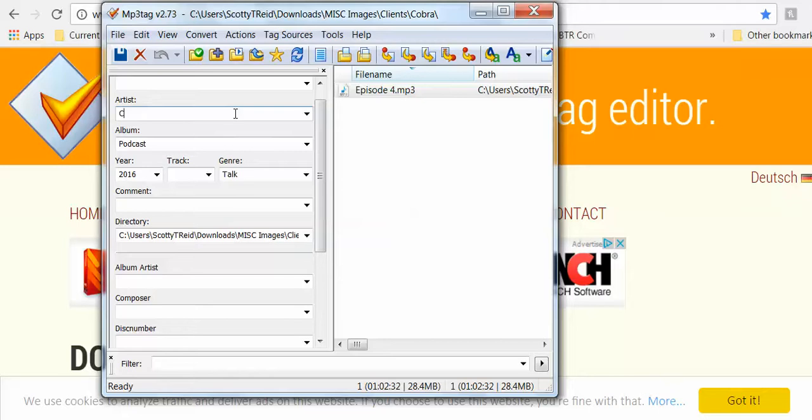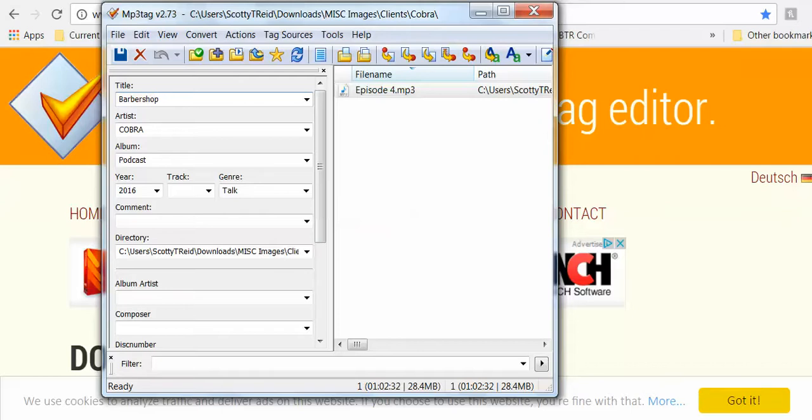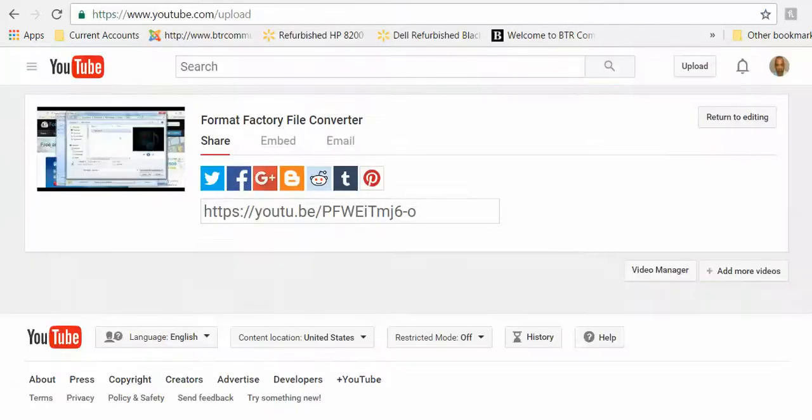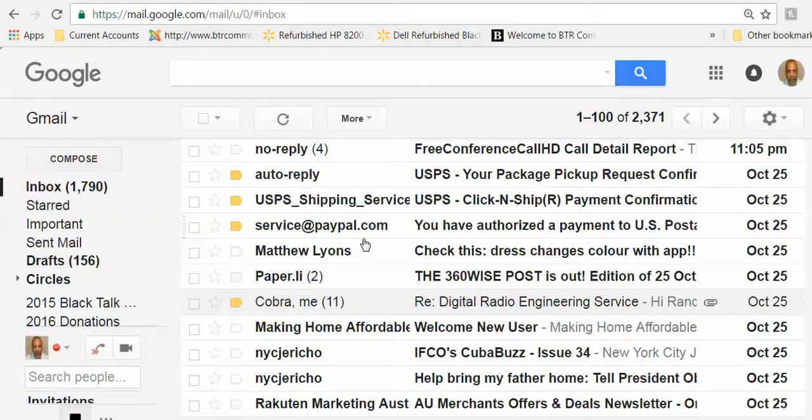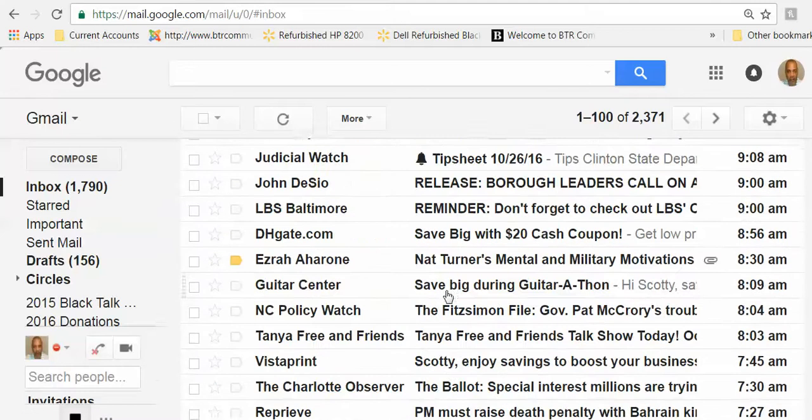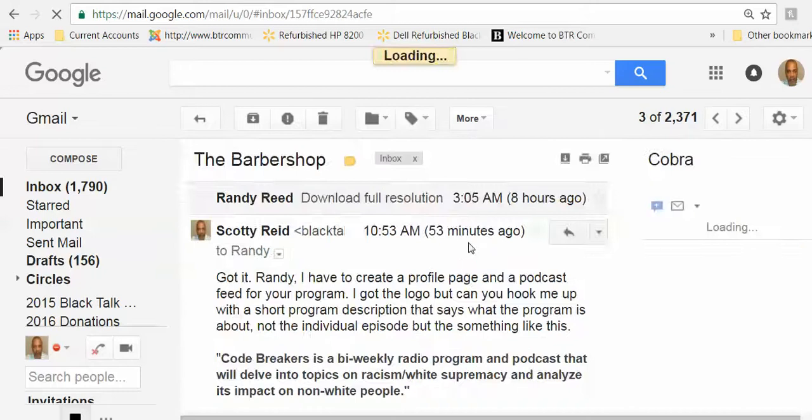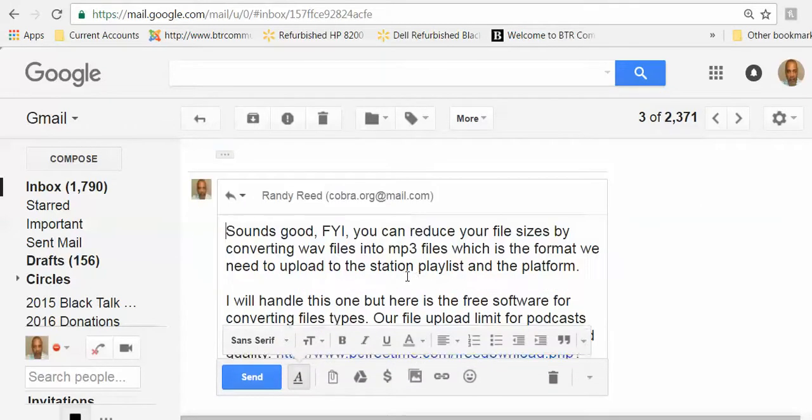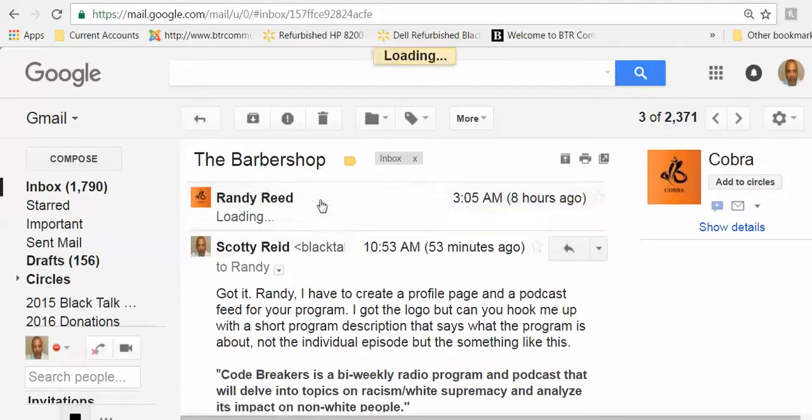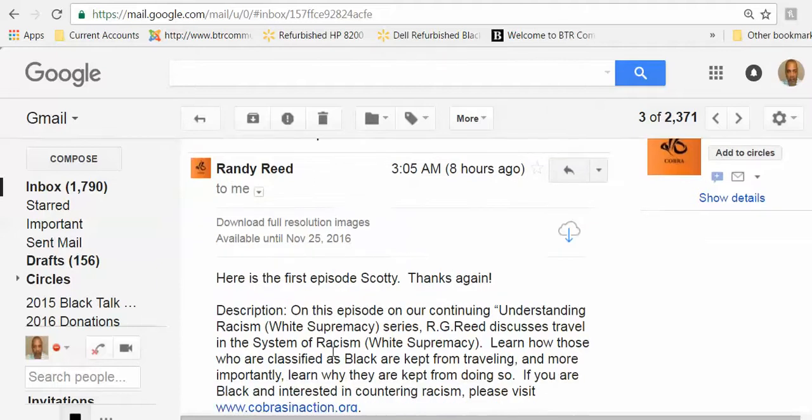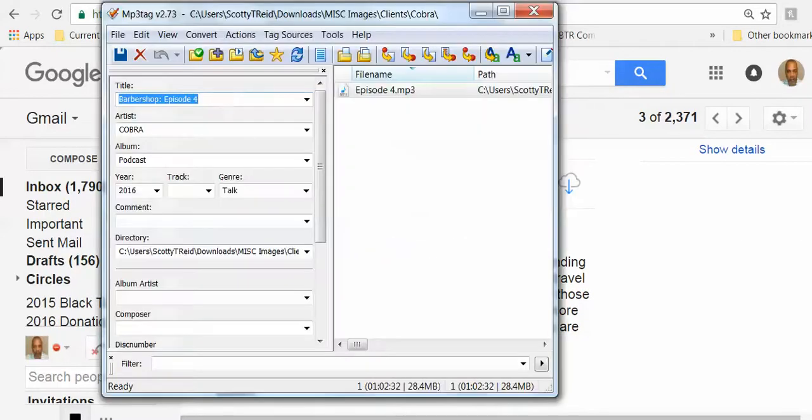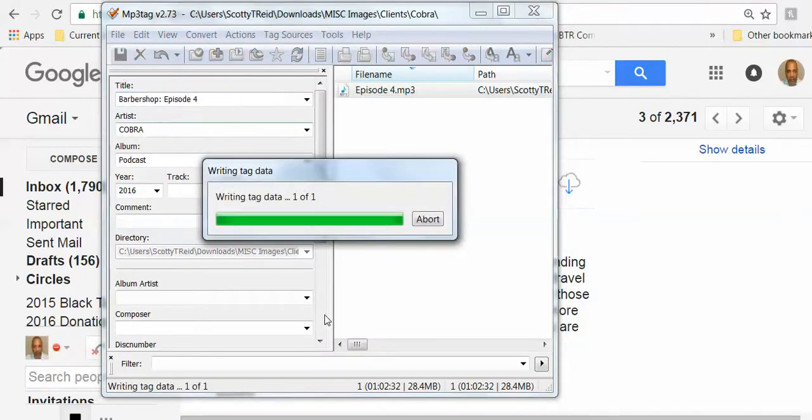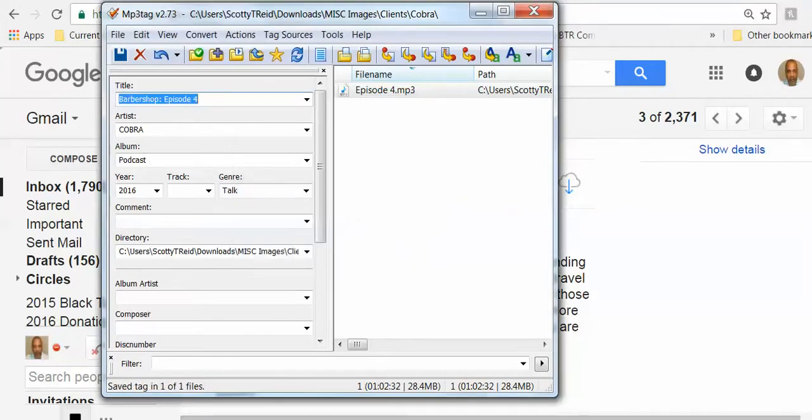Cobra - we'll put that in capital letters, COBRA. And this will be Barbershop Episode 4. Okay, let me just check on something very quick - the name. I'm sure I have this right. Okay yes, that's how he spells Barbershop. Let's see something else. Okay, that's pretty much it. All right, so I'm gonna hit save. And you can see it saved it.